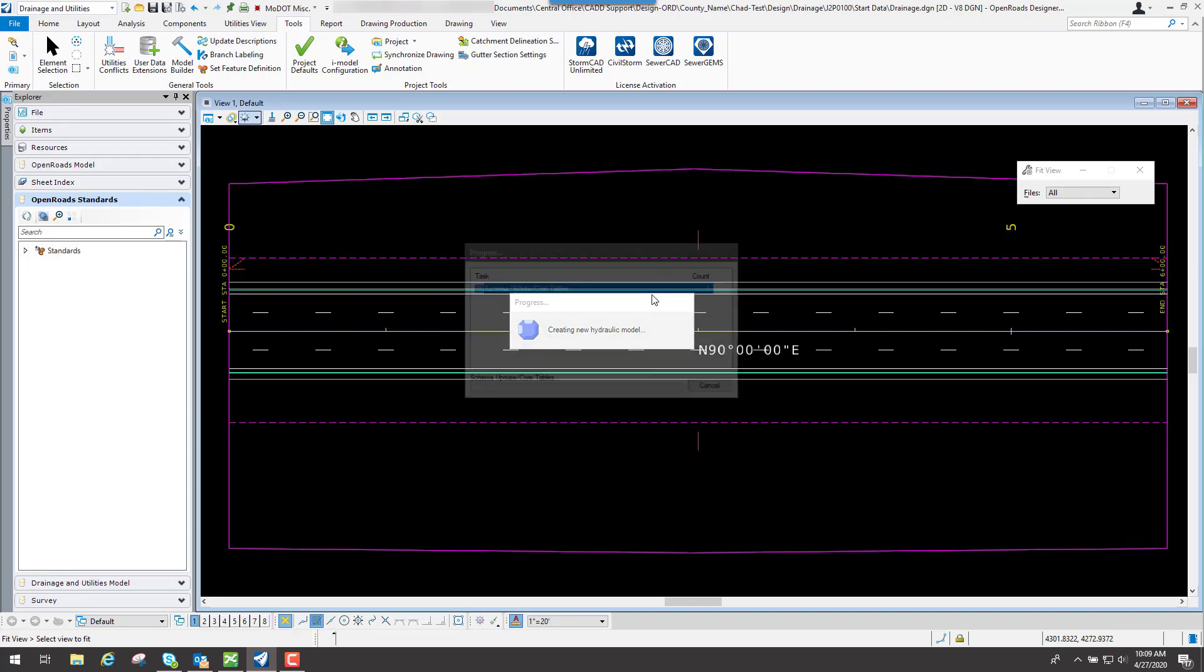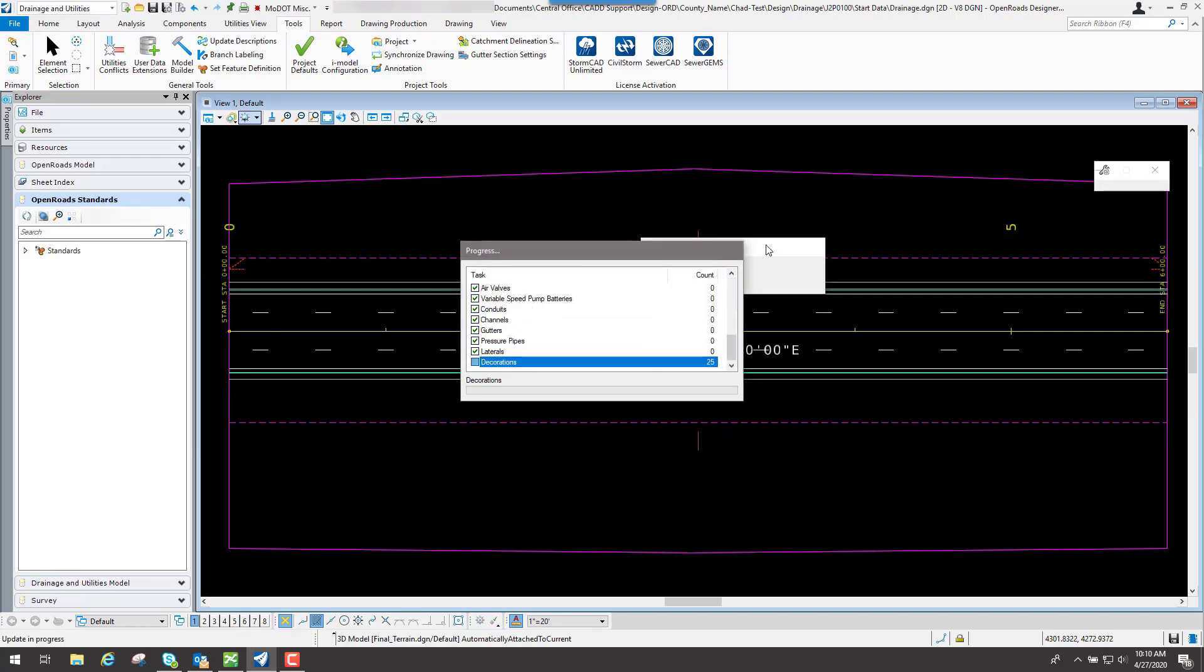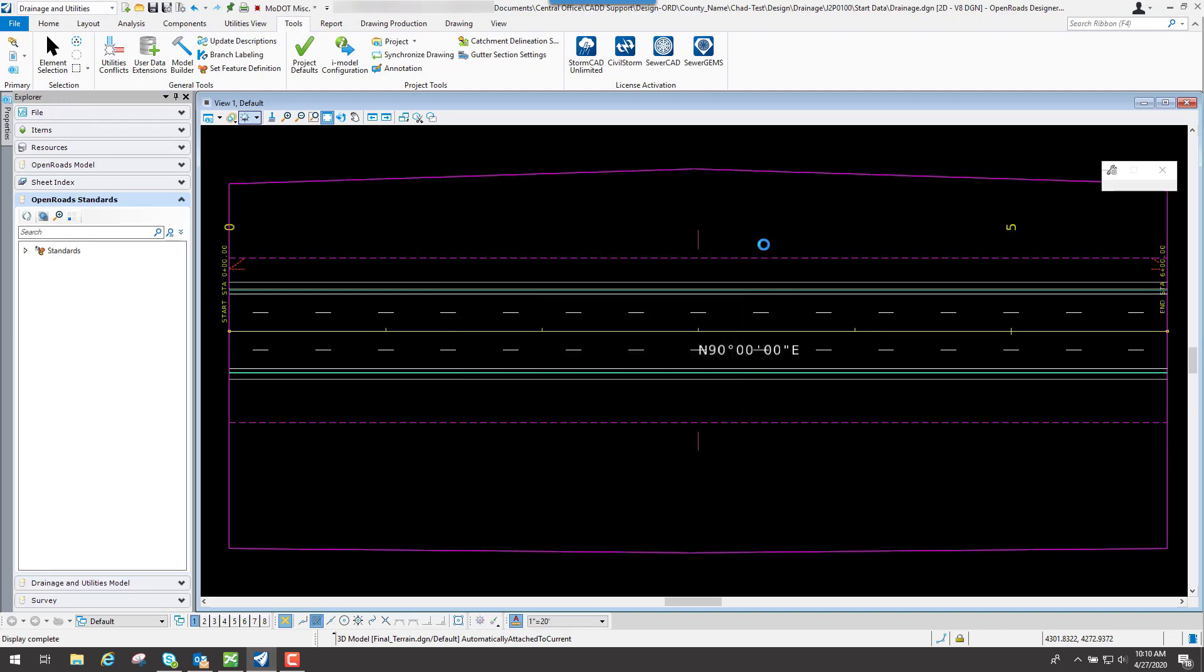So we'll go ahead and select Yes. And now you'll see it'll go through there and it's trying to build that database.